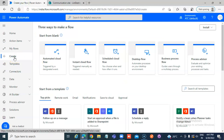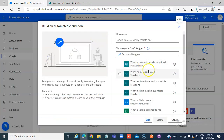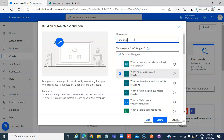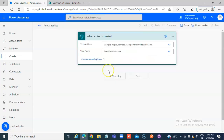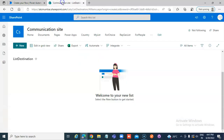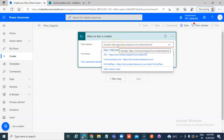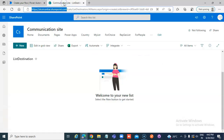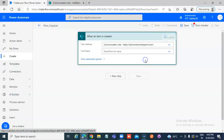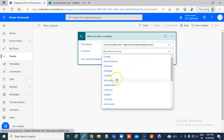We will create our flow. We go to Power Automate and create an automated cloud flow triggered when an item is created in SharePoint. We name the flow 'Copy List Item', configure the site address, and select List Source.